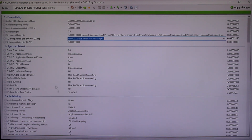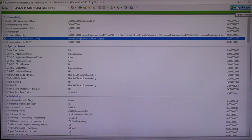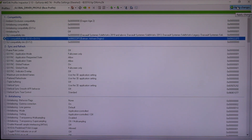And that's it everybody — no need to change anything else in here. You don't need to find the game, nothing like that. Basically, this will work for any game that's compatible with this profile at this point. And by the way, it does work.